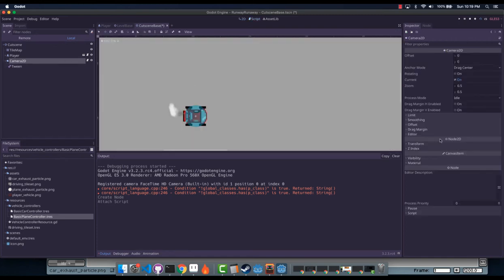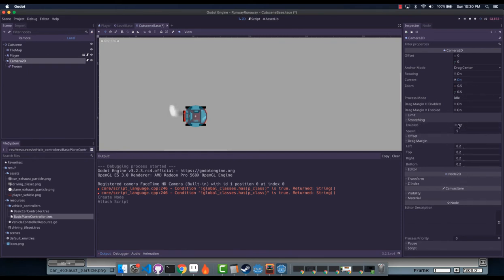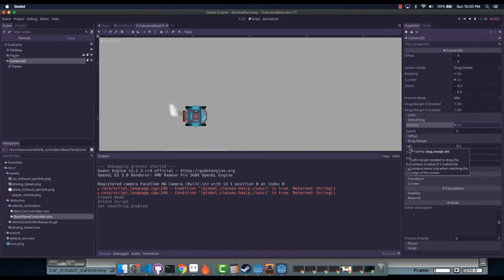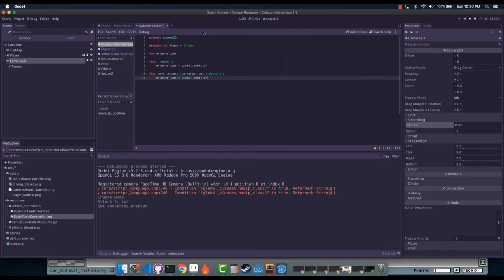One thing we can do with cameras to make them look cooler is enable smoothing — it will make it go a lot smoother, as the name might imply. Drag margin is not quite the same thing. What you actually want is smoothing, and the speed will basically be how slowly or quickly it speeds up to catch up to the position that you've moved. If you move it 100 meters to the right it will start off very quickly, reach a maximum speed, and then slow down as it gets there.